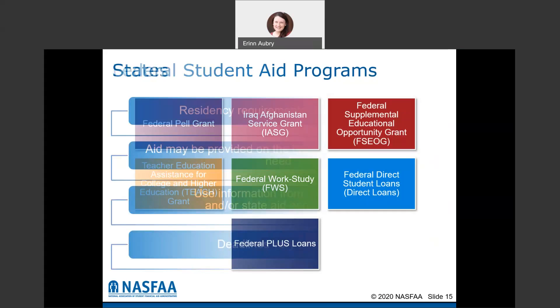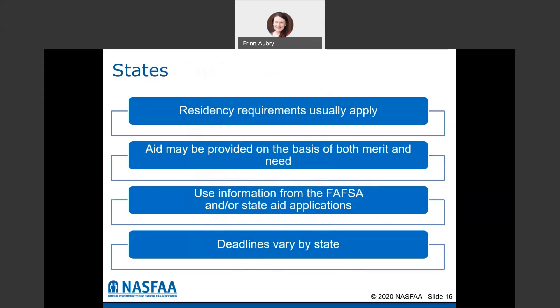There are different state programs as well, and they differ state by state. There are typically residency requirements, so to be eligible for the Wisconsin grant, for example, you must be a resident of Wisconsin. You can check with your financial aid office to see what state programs they offer. Aid could be provided on the basis of merit, need, or both. Generally, the FAFSA is required, and sometimes there are additional applications the state may require. Deadlines also vary state by state.